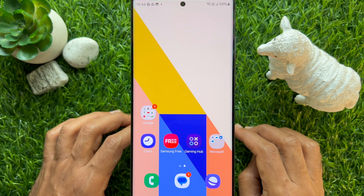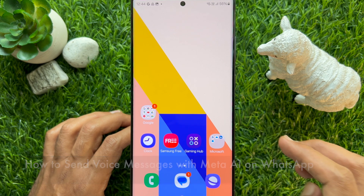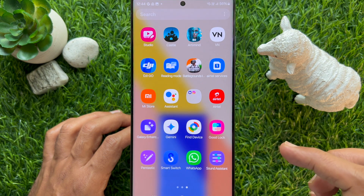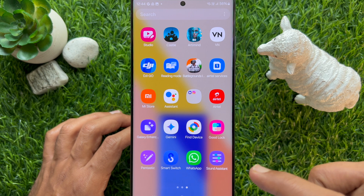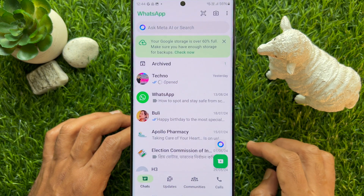Hello everyone, today I would like to show you all how to send voice messages with Meta AI on WhatsApp. First, open WhatsApp on your smartphone.